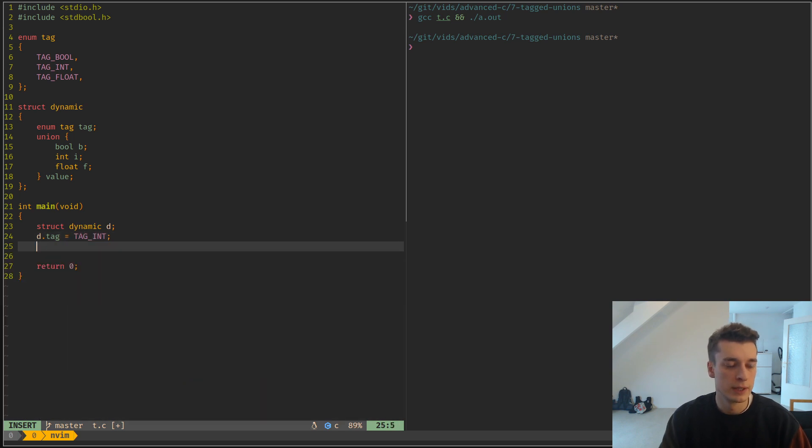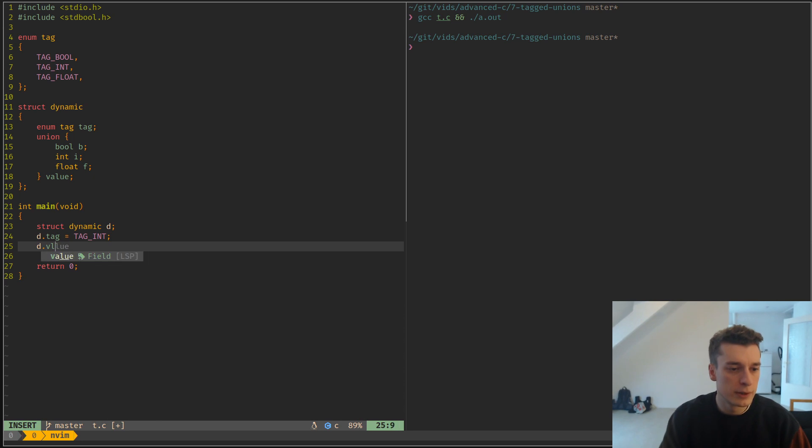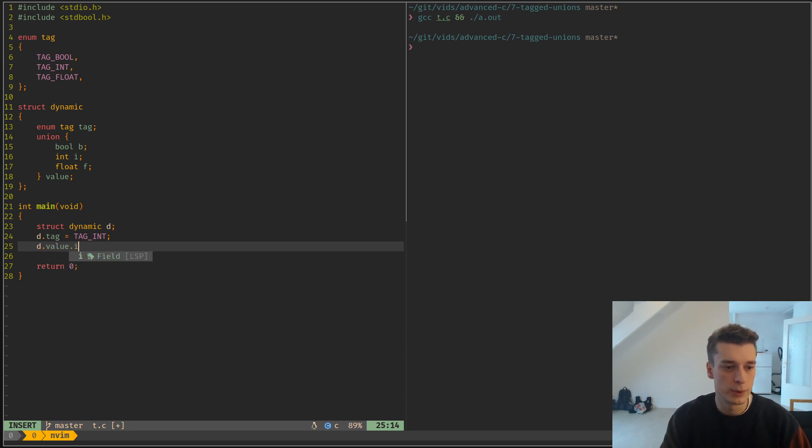And then D.value - value is a union - and then you do i equals 42.